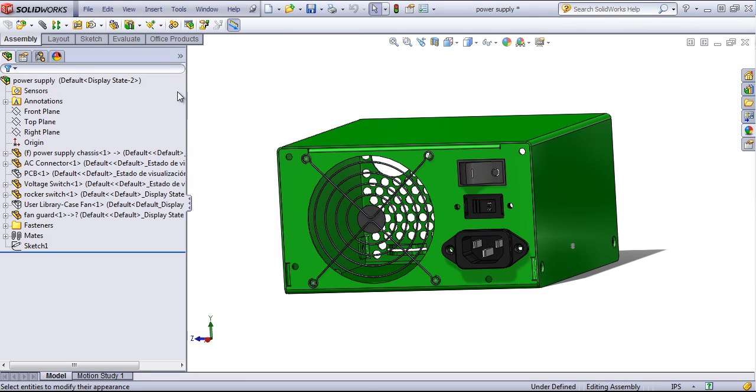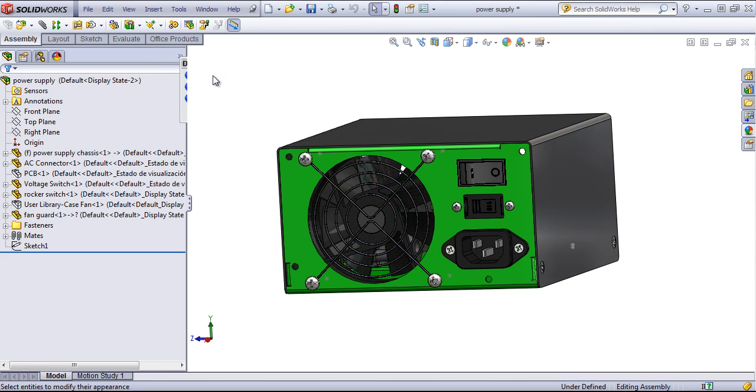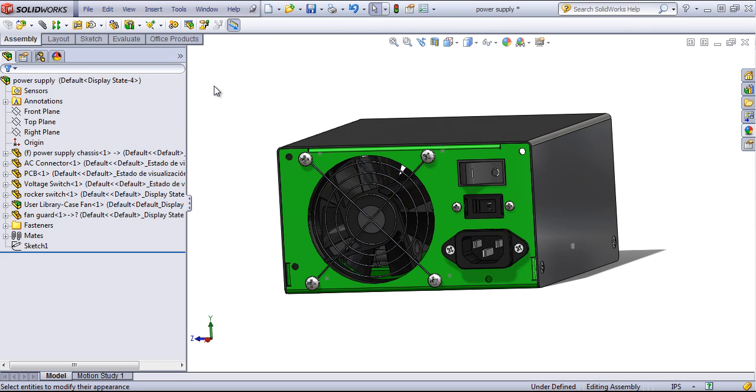And if you want to quickly access your display states, you can right-click in on the display pane and choose out a different display state.